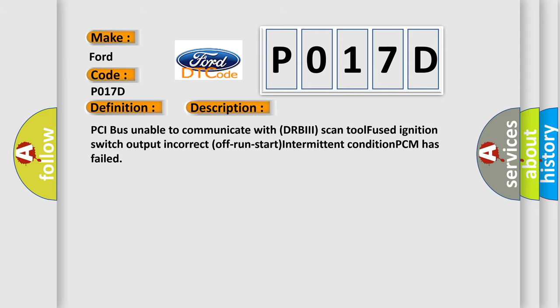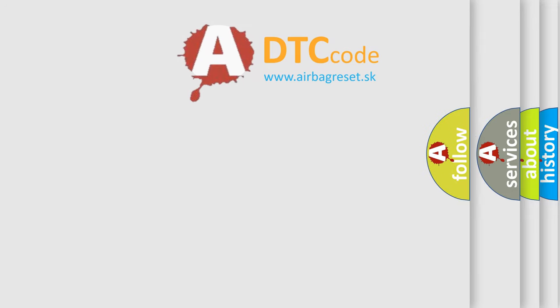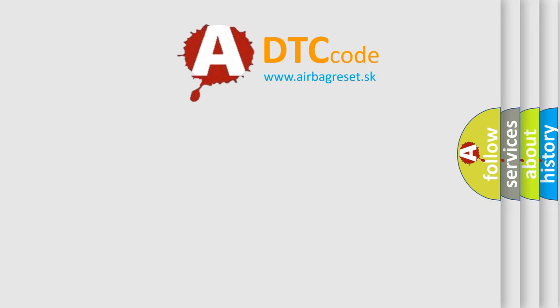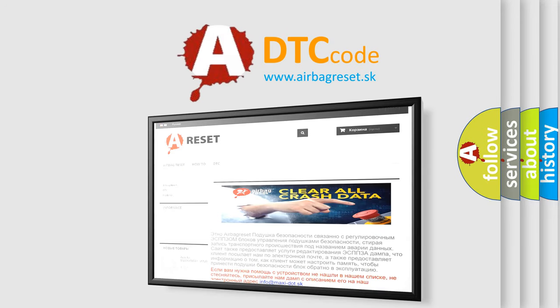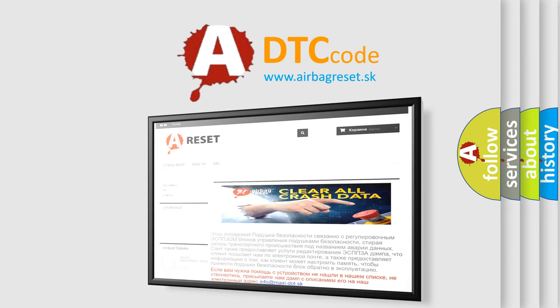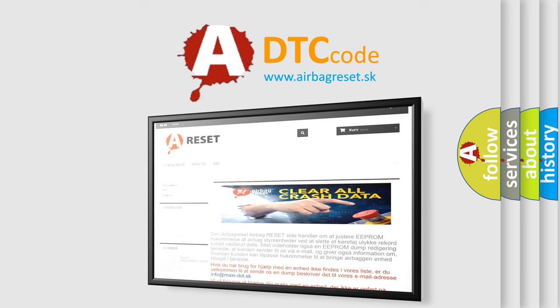The airbag reset website aims to provide information in 52 languages. Thank you for your attention and stay tuned for the next video.